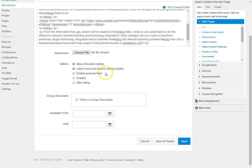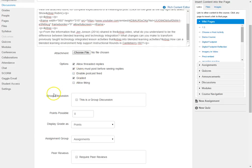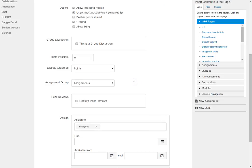Of course you can enable a podcast feed if you would like. We want this to be graded and you can allow liking, which means it would give you the opportunity for other students to give a thumbs up if they like the post that's there. You can make this a group discussion if you want.